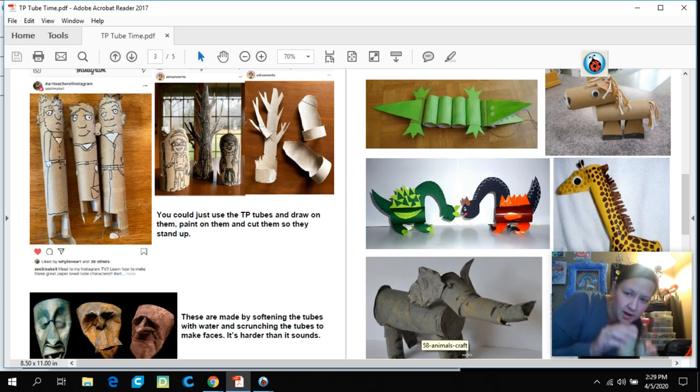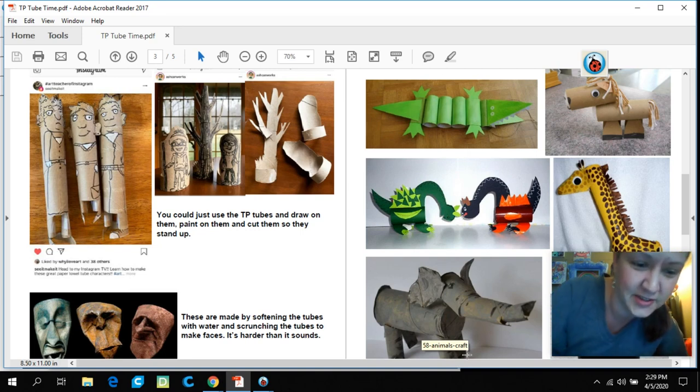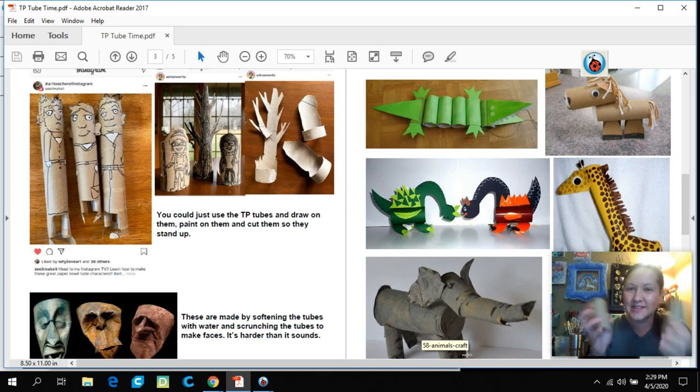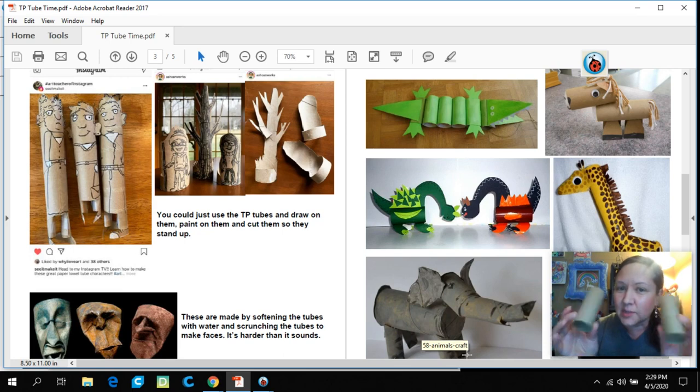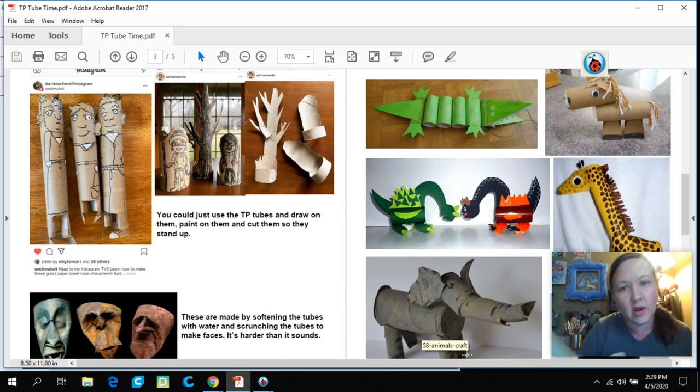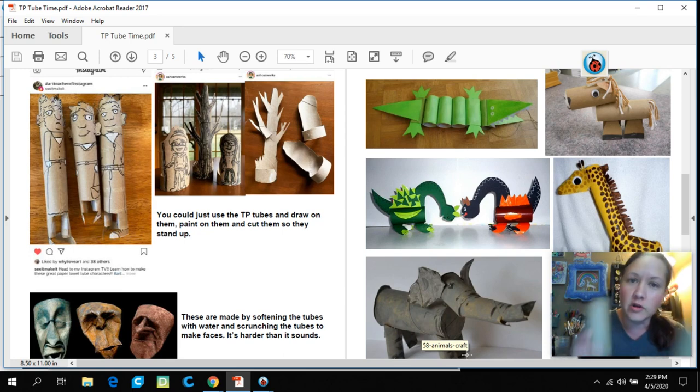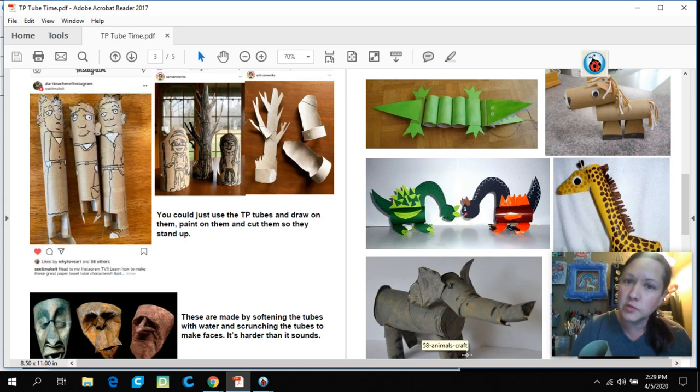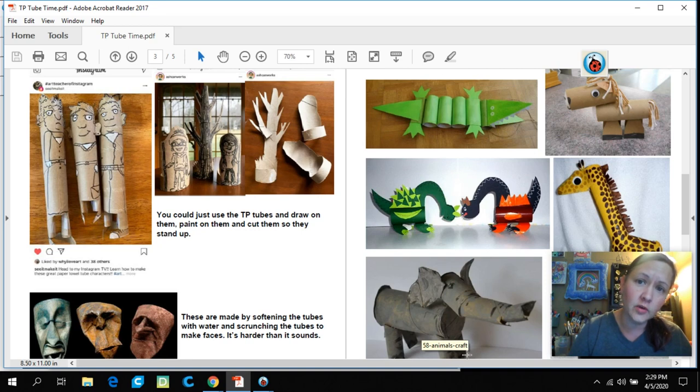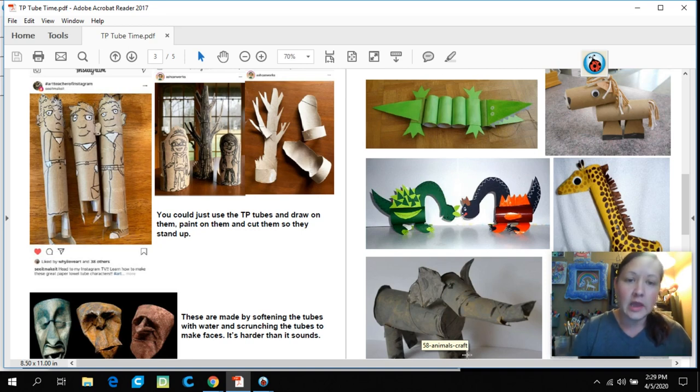Oh hey there, it's Mrs. Kelcevic. How are you guys doing? Remember I said to save the TP tubes and the cardboard and maybe some paper towel rolls? We're going to use these this week for a fun art assignment.